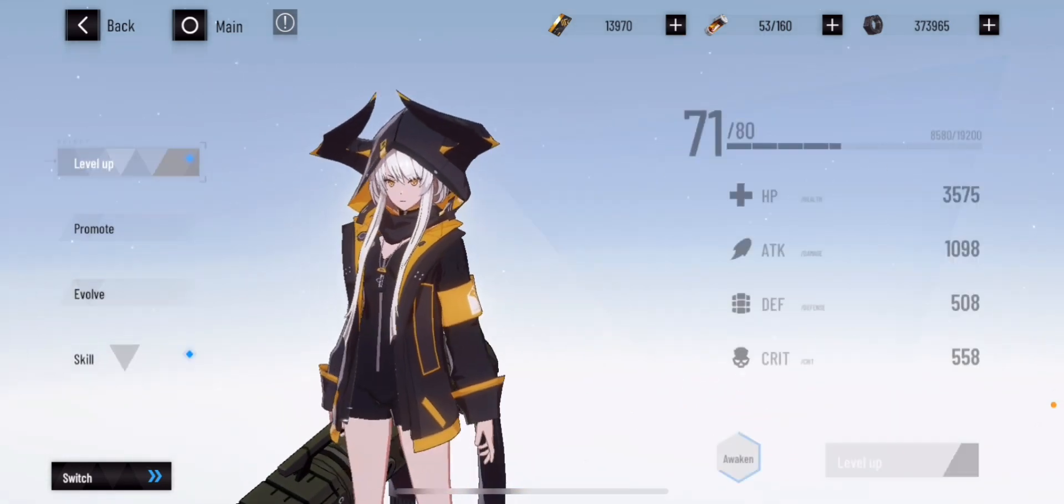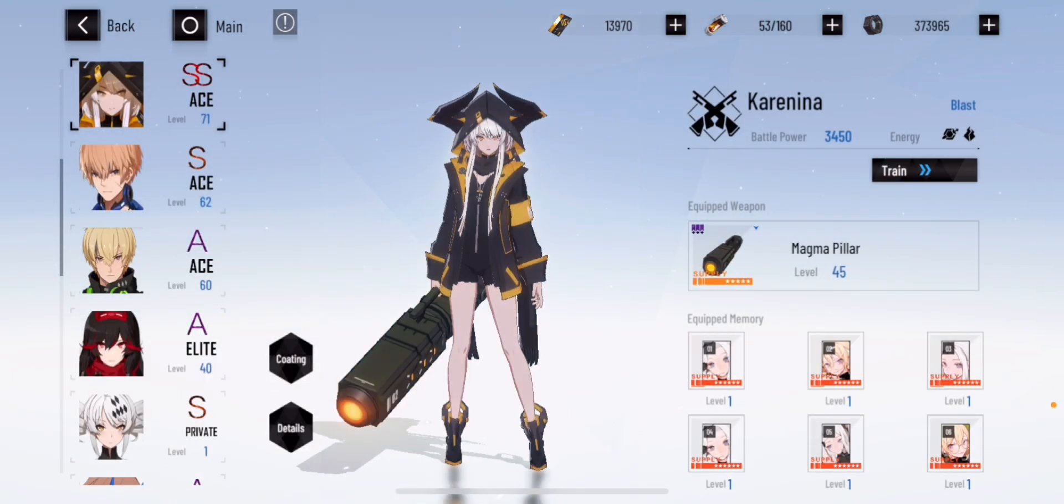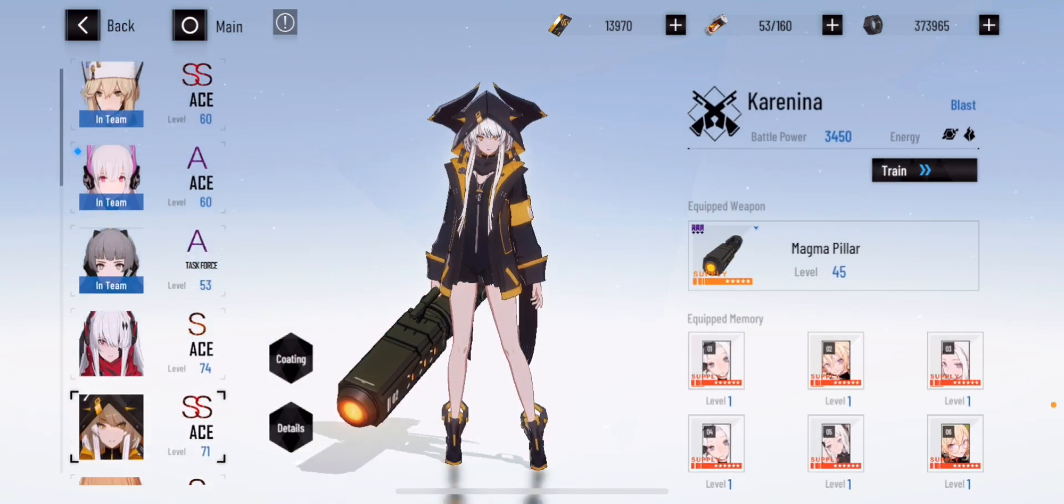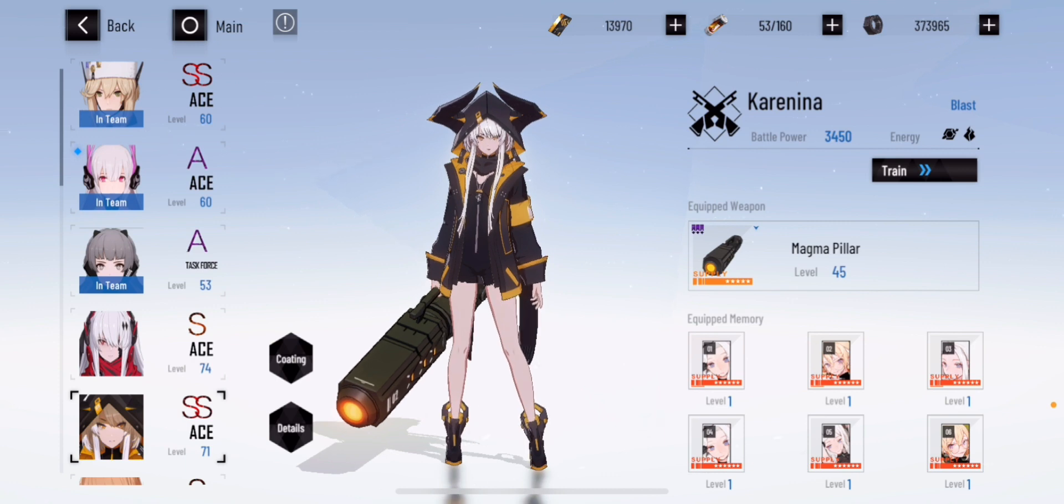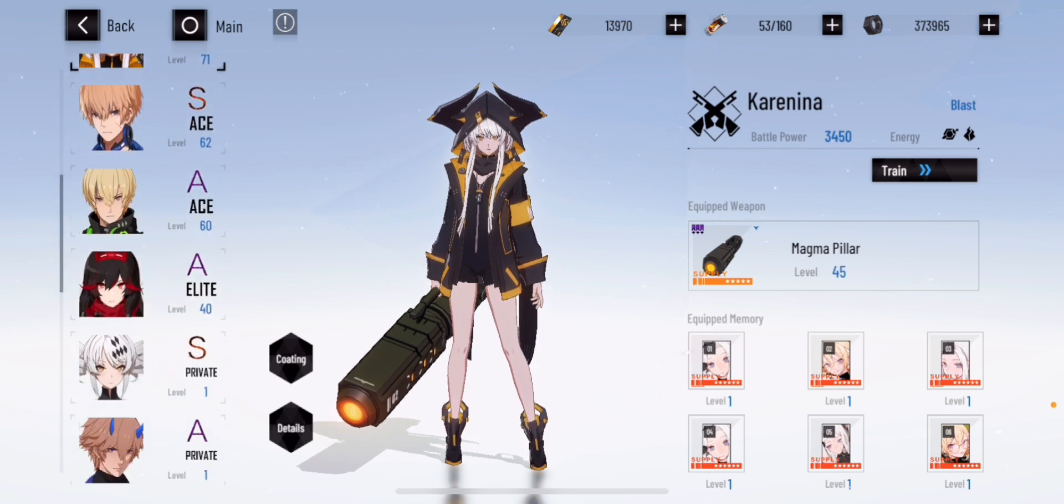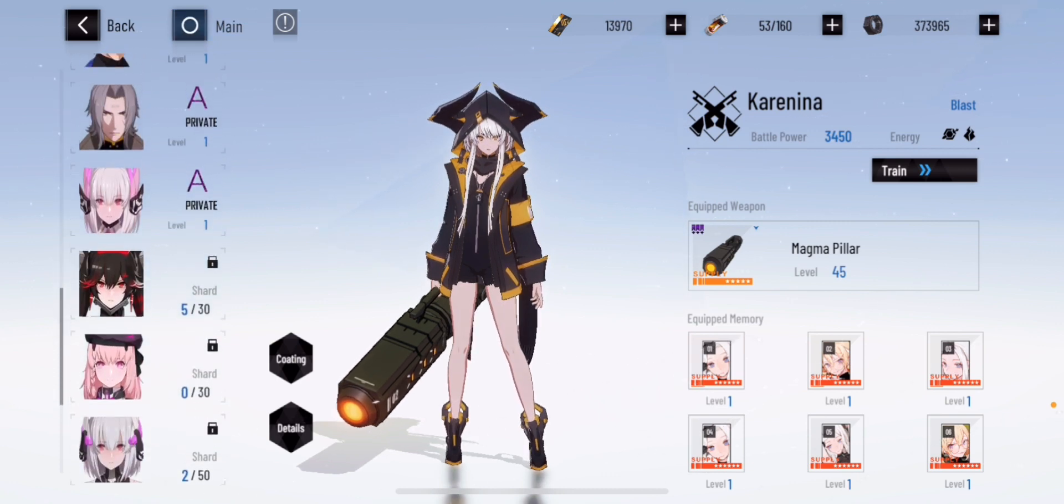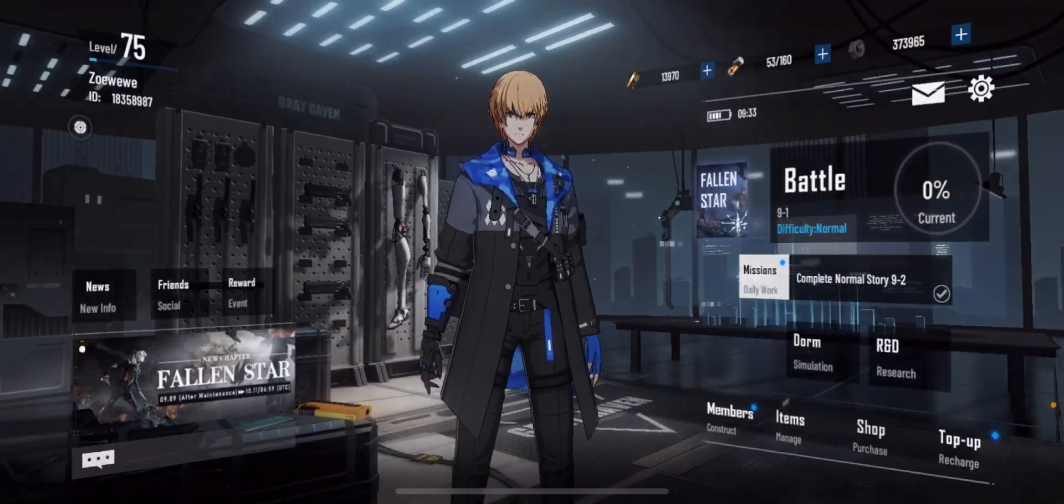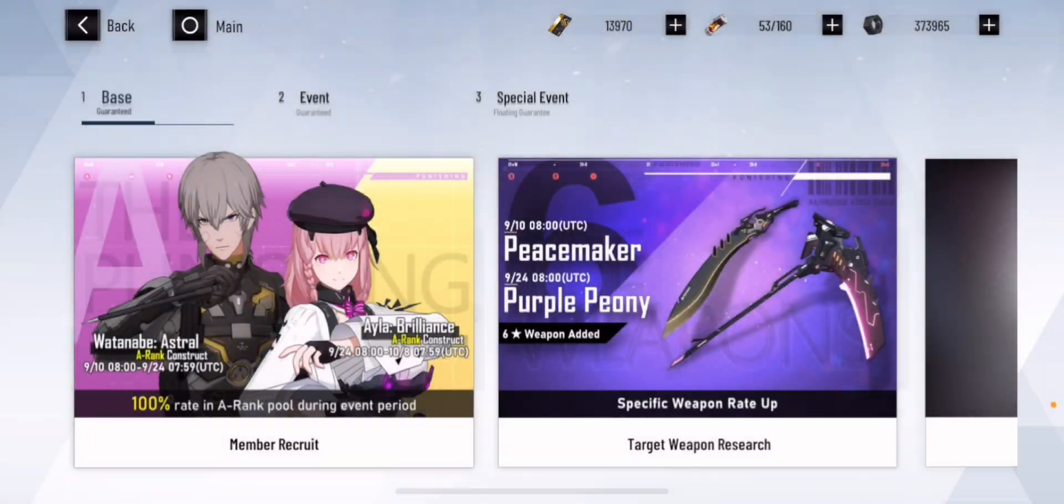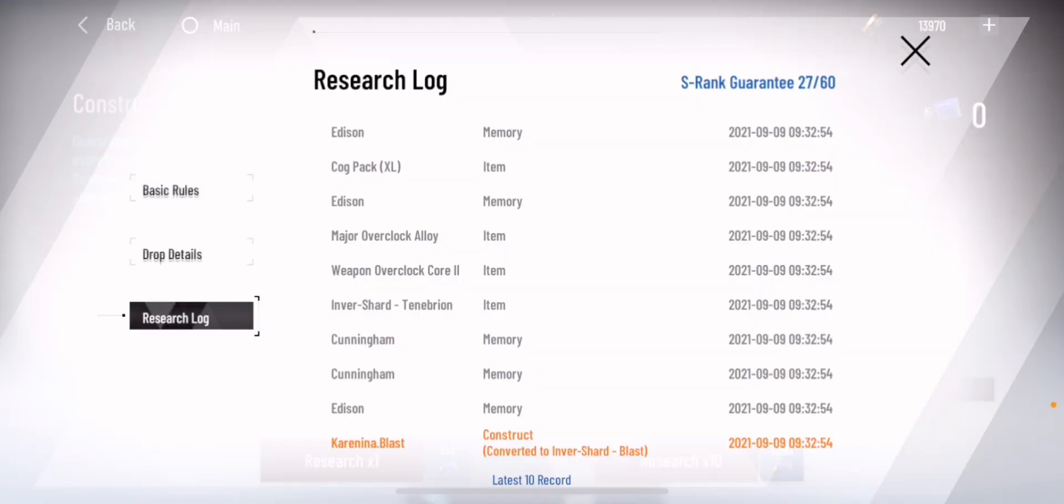But either ways, I'm happy. Hopefully you guys get the SS character that you want or A character that you want. I wish you guys the best of luck. And yeah. Okay, so I'm a bit greedy.